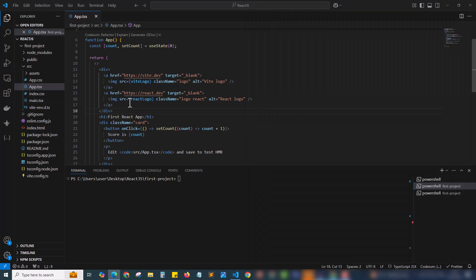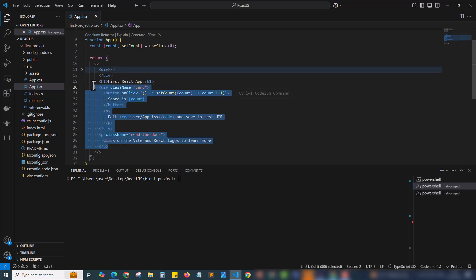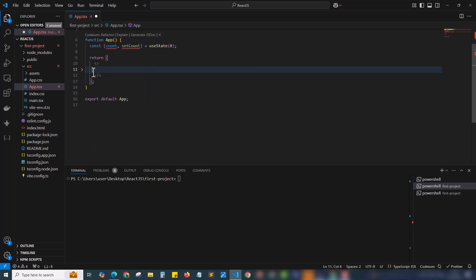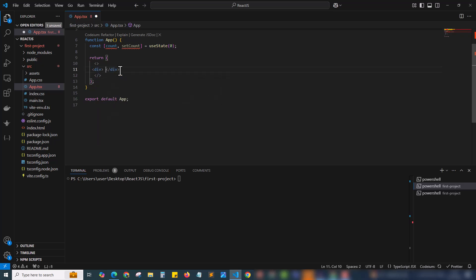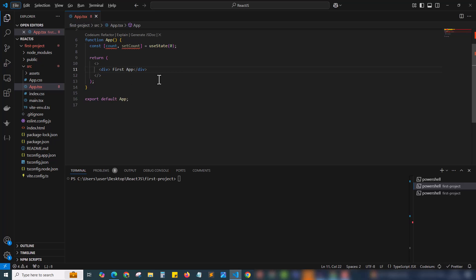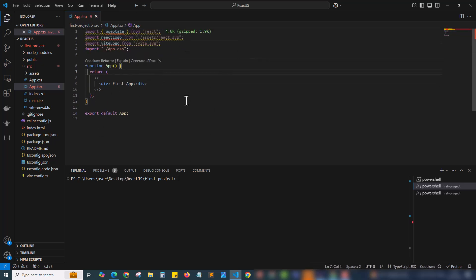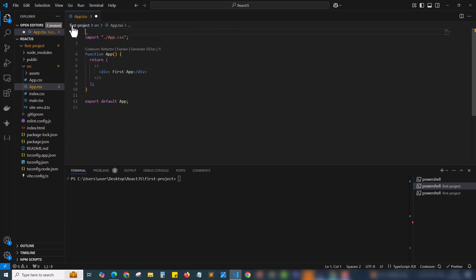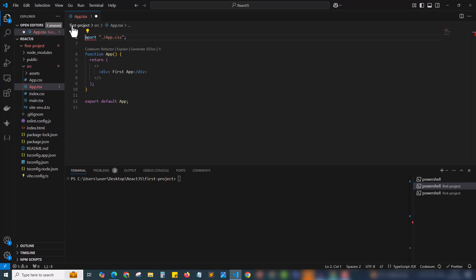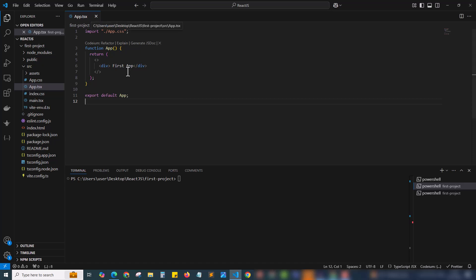For that I will be folding this div here and I'm just removing all the code. Here I am just adding a div. Inside the div I am writing the title as first app. So I have removed all the code. We don't need this and in the top we have lot of import statements. I'm removing those also and just cleaning up everything.